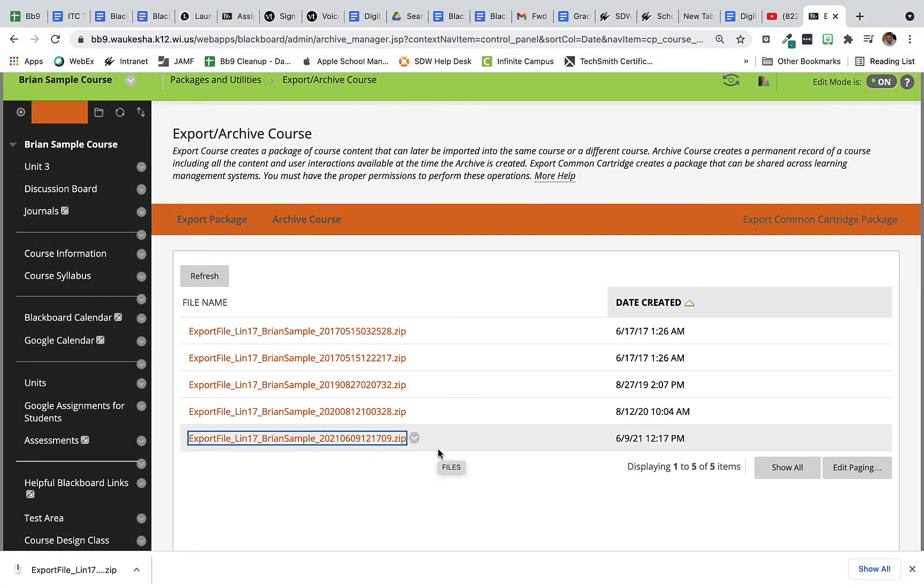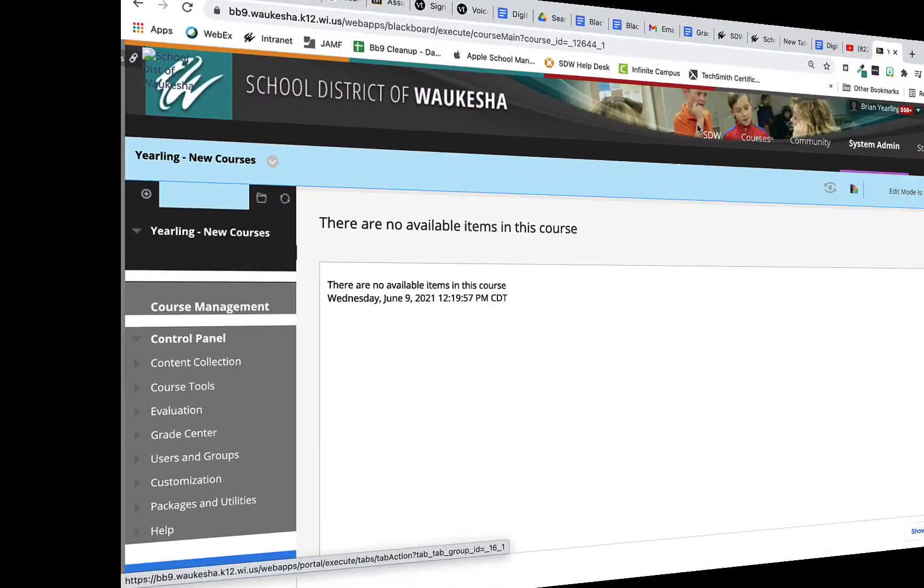My file is downloaded. So now I can hang on to that file so I've got a backup available for myself. I can store that in Google Drive so I've got a backup available. But let's talk about how we bring this package into my next course. So I'm going to switch over to a blank course that I'm starting fresh with.